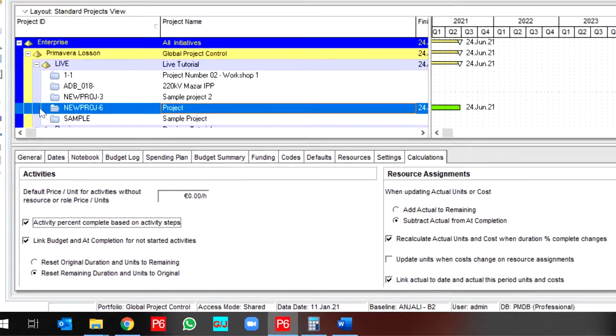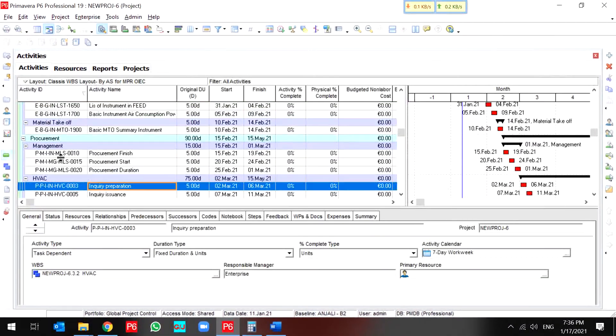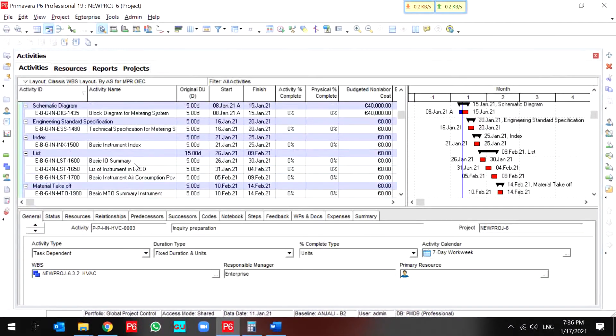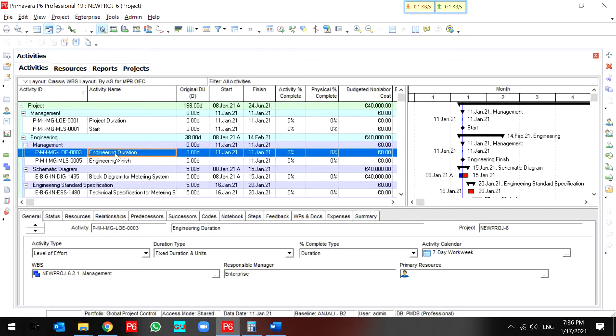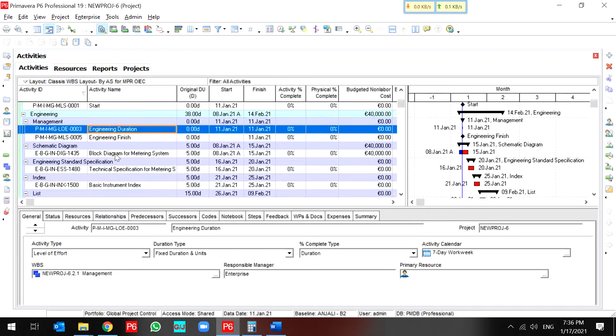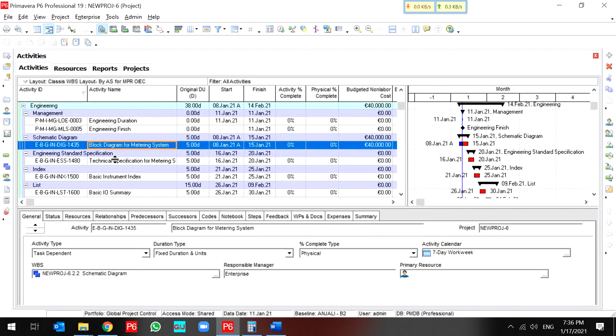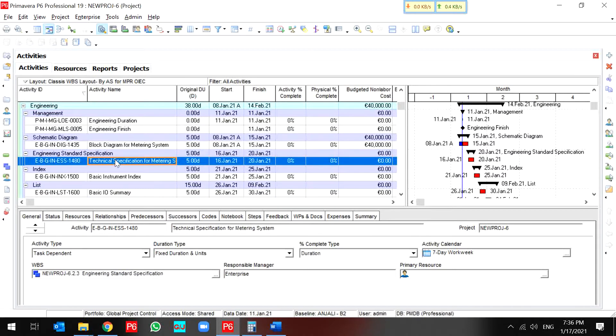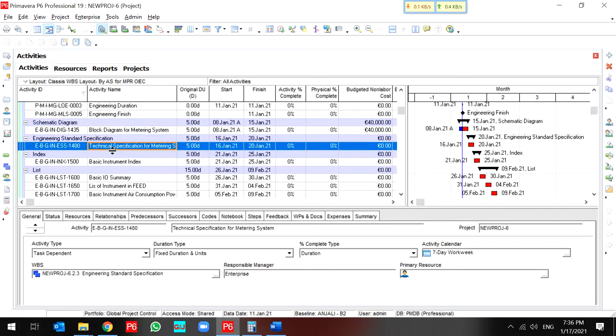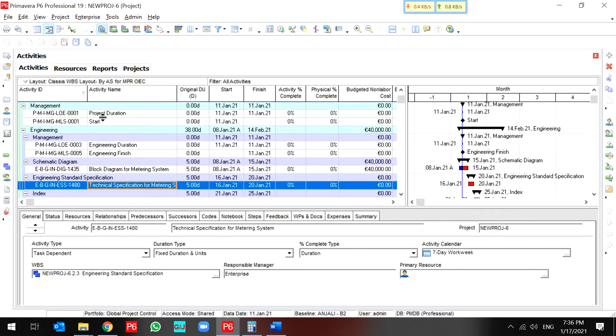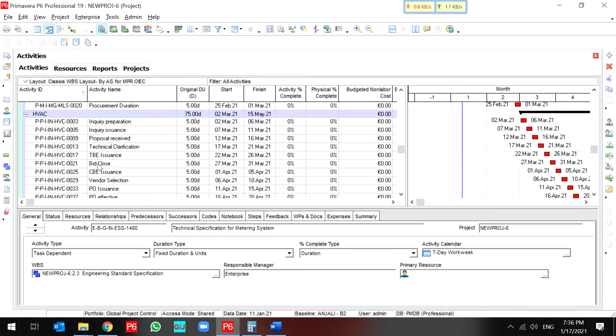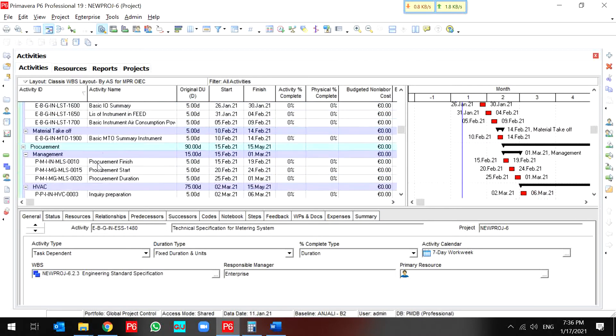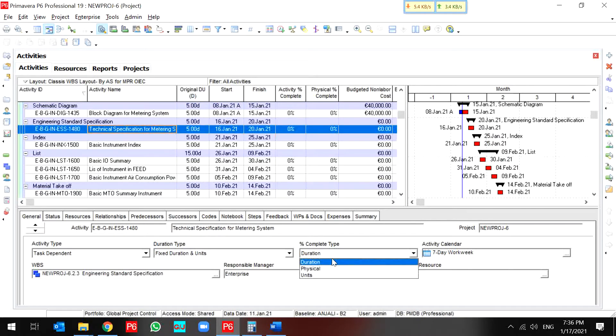After that, I go through my project and select my activity which I want to change to activity steps. I want to change all of my engineering activities instead of management to the activity steps. So, I should change all percent complete type to physical.